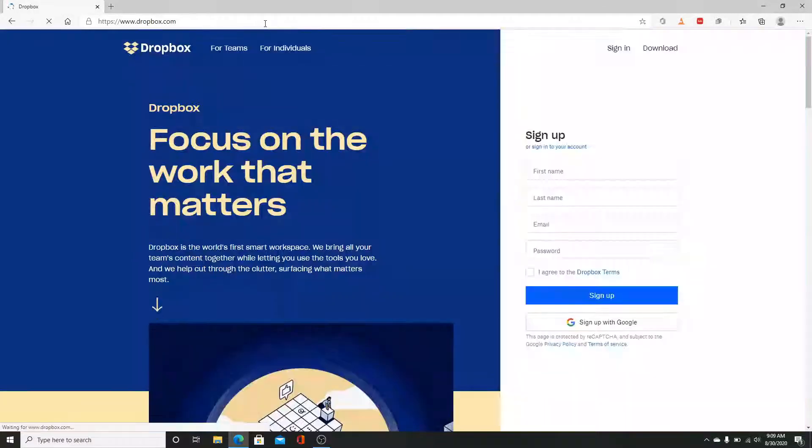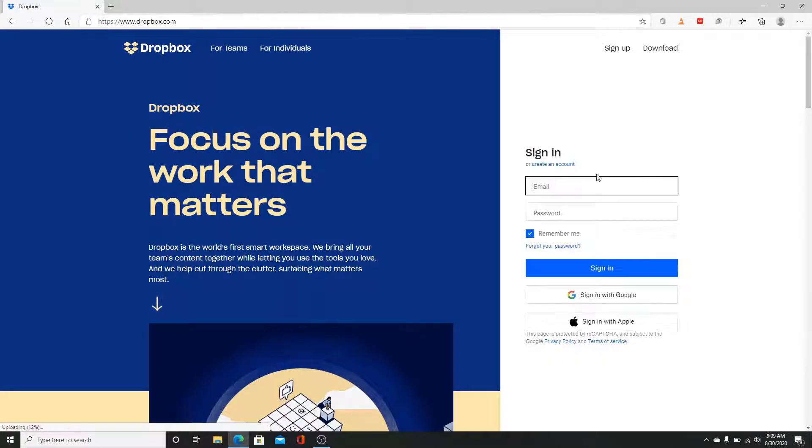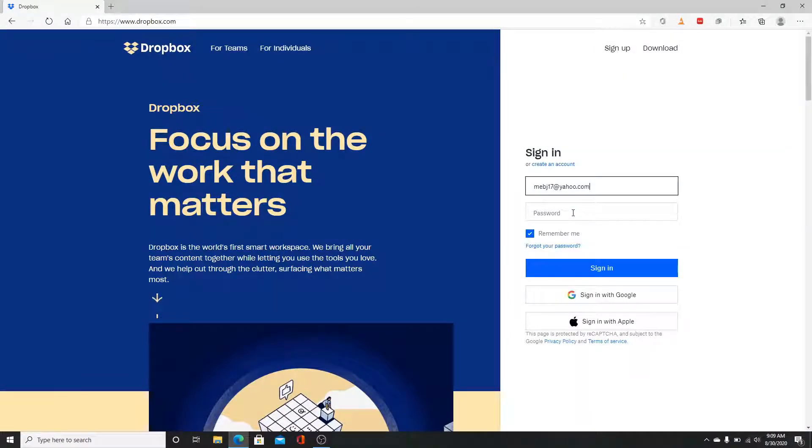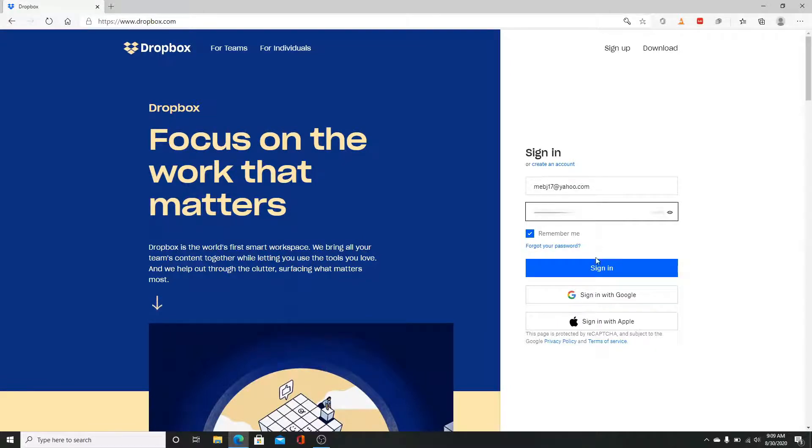In this page you'll see the sign in option on the top. Click on that, enter your email ID, type in your Dropbox password which you created during the signup process, make sure it is correct, and click the sign in button.